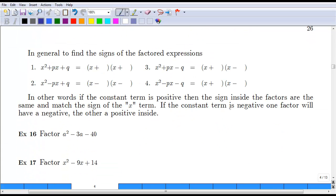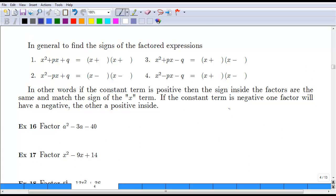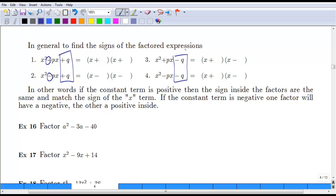A useful rule: if the last term is positive, the signs of both factors will match the sign of the middle term. If the last term is negative, you need one positive and one negative factor, because multiplying a positive and negative gives a negative number. So no matter what the middle sign is, one term will be positive and one will be negative.